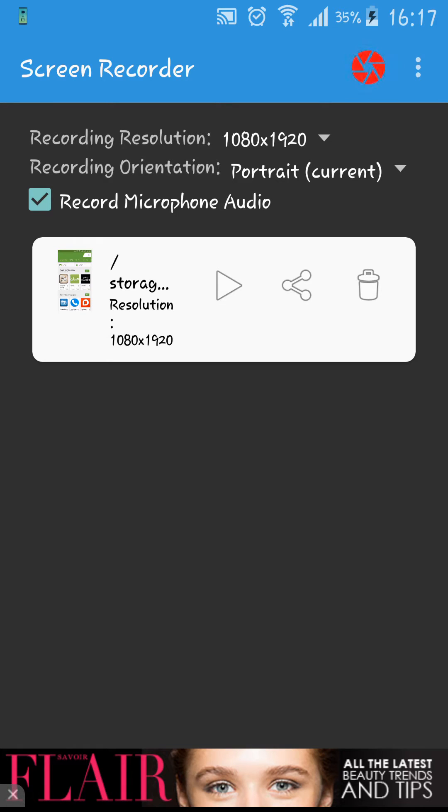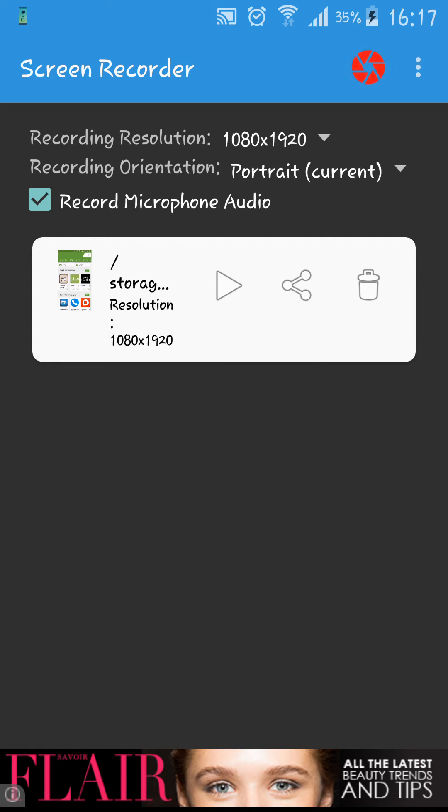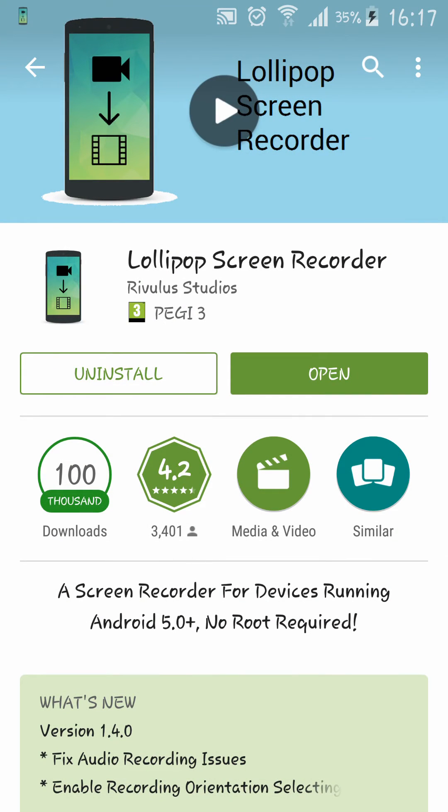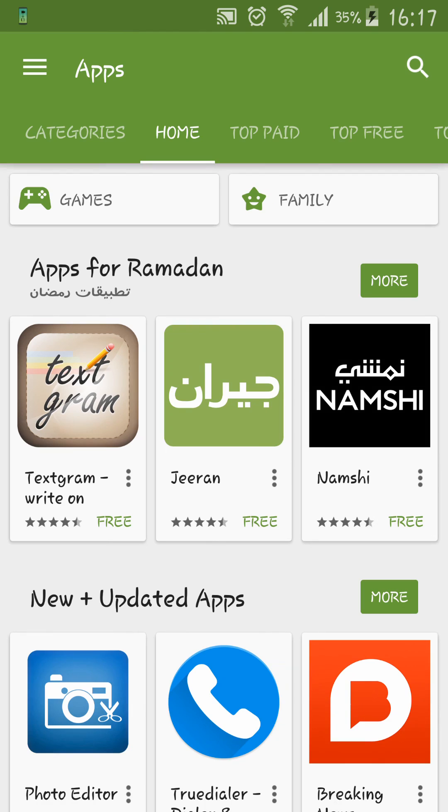Simply click there and you can start recording. As you can see here, the recording resolution is 1080 by 1920, very high quality. That's all about this video. If you like this video, please hit the like button below and you can also subscribe for new videos. Thank you for watching.